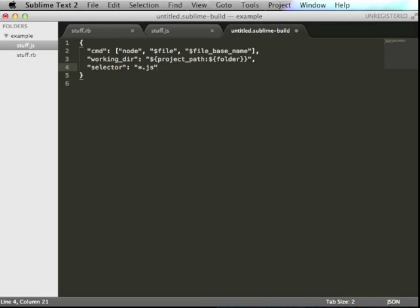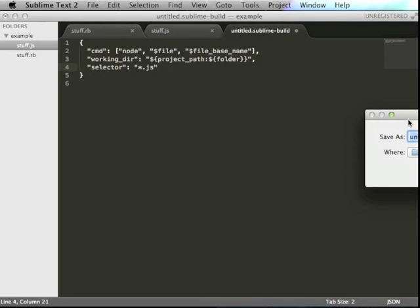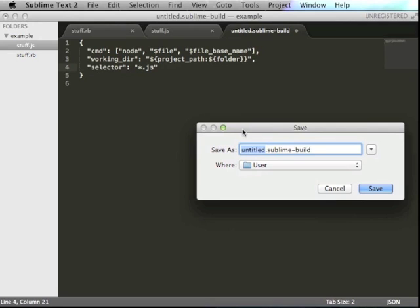Okay, I think this should work. You save this file as Node.sublimeBuild or js.sublimeBuild.